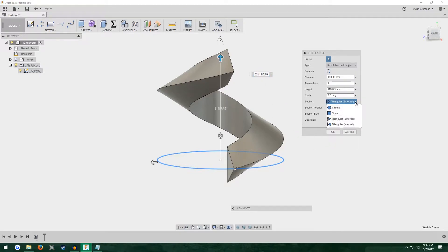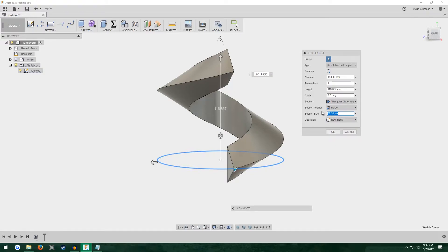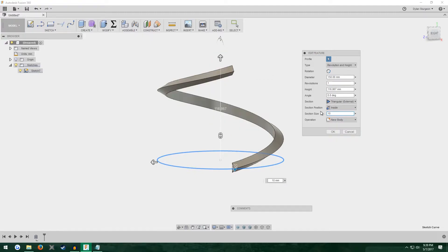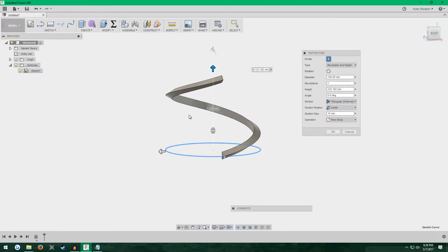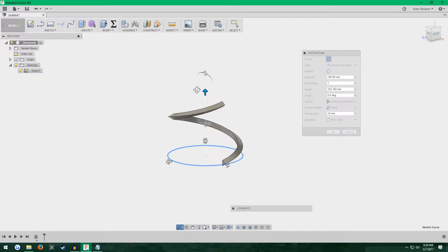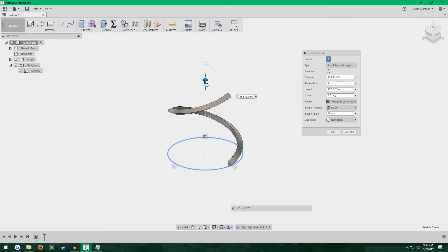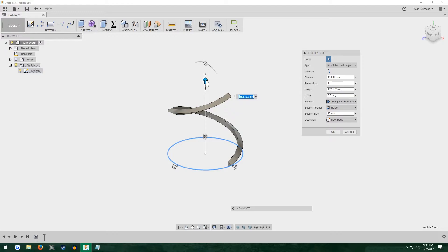For section, you want triangle external. Section position should be inside. Section size is irrelevant, but I keep it small just to make this design easier. I'm going to put it at 10. And revolutions, you can leave at 1 now, but we'll probably want to change that later. And height can be whatever you want. Let's also make it 150 high.